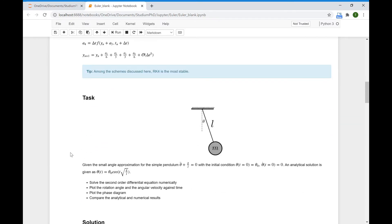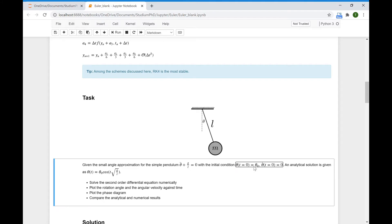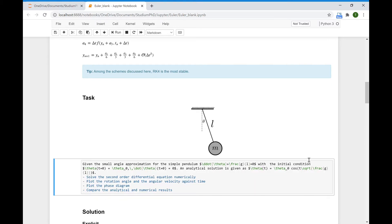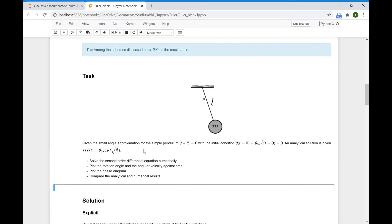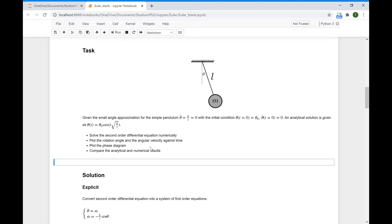Given the simple pendulum with the following initial conditions: at time 0, the inclination angle is theta_0, and at time 0 the angular velocity theta dot is 0. An analytical solution is given. We have to solve this second-order differential equation numerically, plot the rotation angle and angular velocity against time, plot the phase diagram, and compare analytical and numerical results.